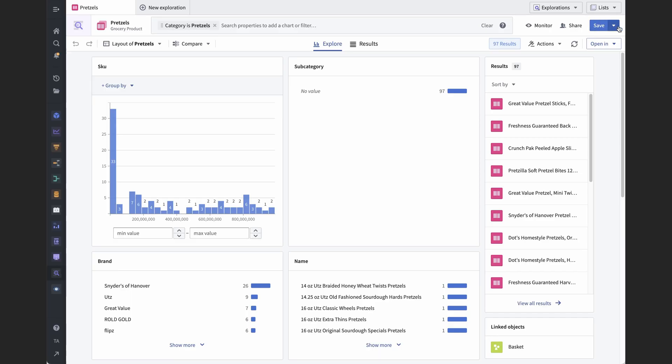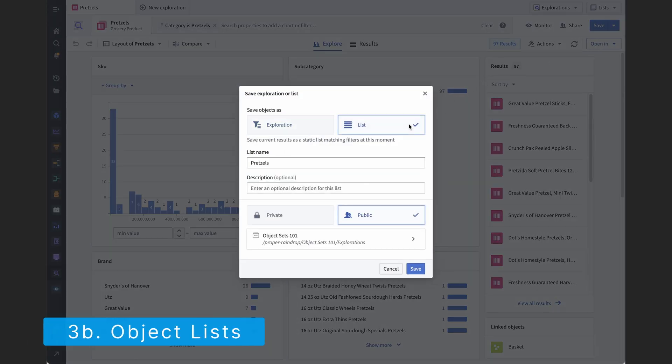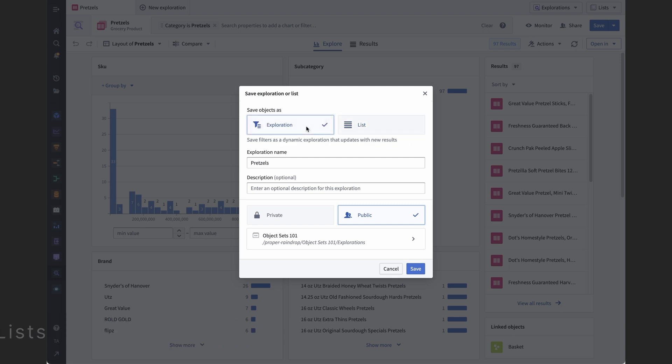And while I'm talking about creating and saving object sets, I also want to touch on saving object lists. Whereas object sets are like recipes, object lists are like the dishes you make according to those recipes. Object lists don't include the logic used to create the resulting set of objects. They're simply a collection of those individual objects.